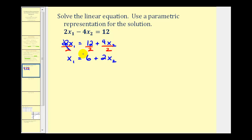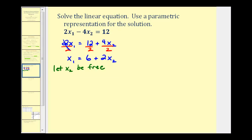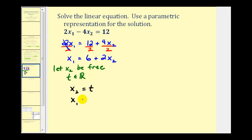We should recognize that we are going to have an infinite number of solutions. Because of this, we'll introduce a third variable or a parameter, which we'll assign to our free variable. Let's let x sub two be our free variable. Since we're letting x sub two be our free variable, to represent our solution parametrically, we're going to let x sub two equal t, which means x sub one would be six plus two times t, replacing x sub two with t. This is one way to represent the solution parametrically.